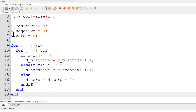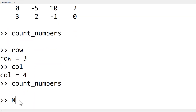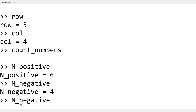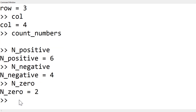Once you've done that, you can run it and see how many n_positive we have, which is 6. How many n_negative? We have 4. And we have 2 zeros. Now the question is how we can wrap up the output with text displaying: we have 6 positive numbers, 4 negative numbers, and 2 zero numbers.